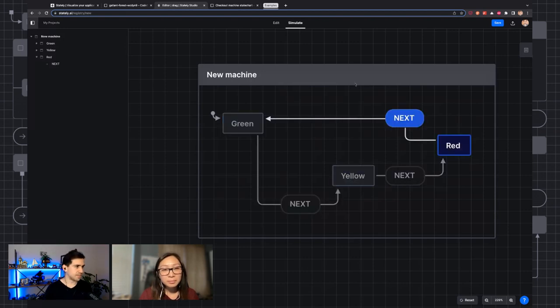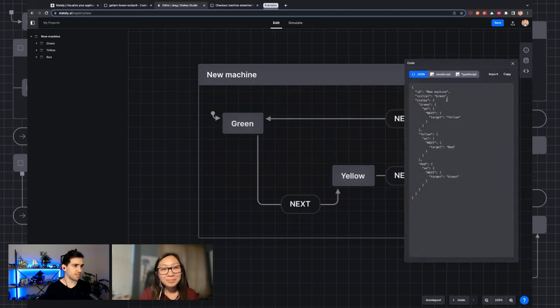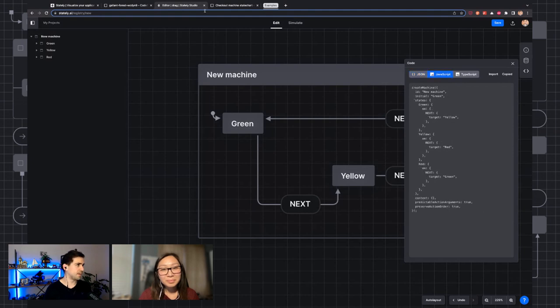For example, if you're modeling loading some data, you're either loading the data, the data has loaded, or you've failed to load. You want to model that as distinct states. The simplest way to do that is with string enums, or you could go all out and model it as a state machine. So let's actually get this to code. I'm going to click 'Code', take the JavaScript variant, and copy it over.